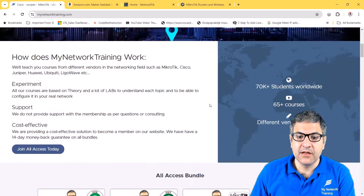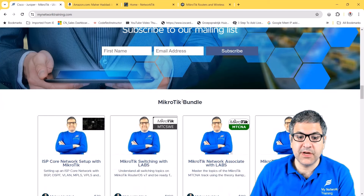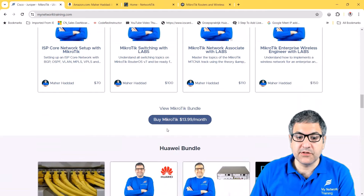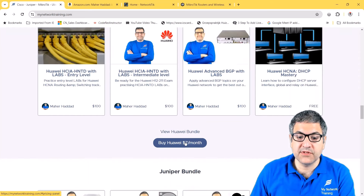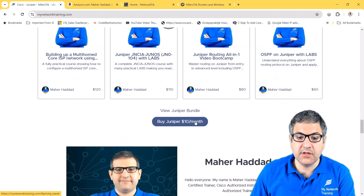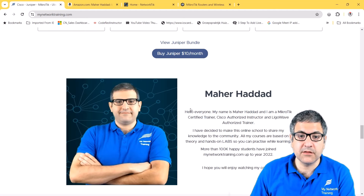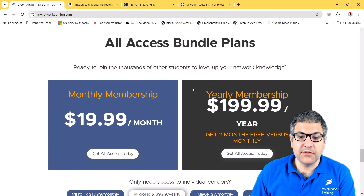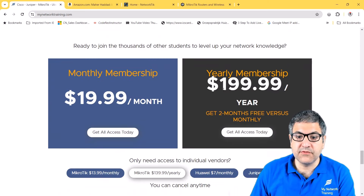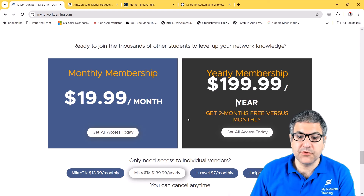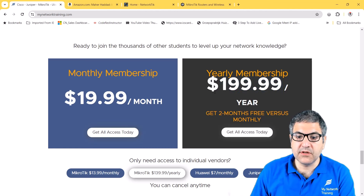There are also bundle options: if you only want MikroTik courses, you can subscribe for $13.99 per month. A Huawei bundle is $7 per month, and Juniper is $10 per month. If you register for a year, you get two months for free — instead of paying almost $240 per year monthly, you pay around $200 for a full year of access.